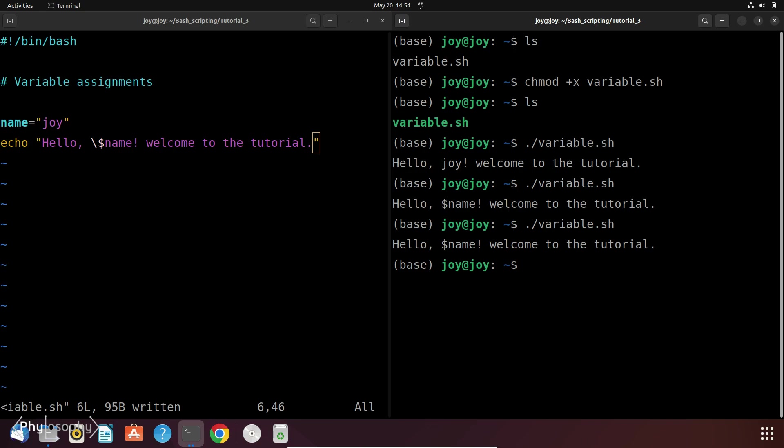Now let's imagine a scenario where you are scripting a process that requires user input, like their name, age or some preferred settings.